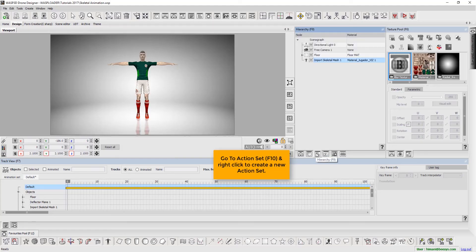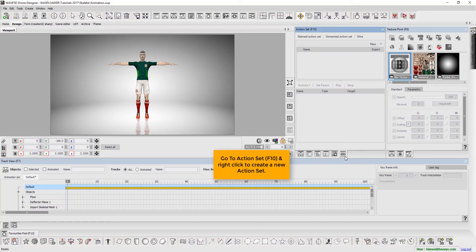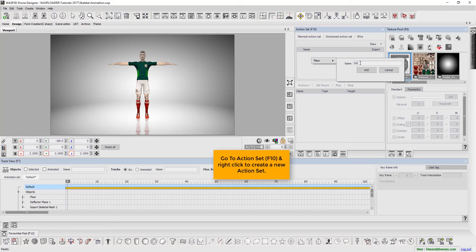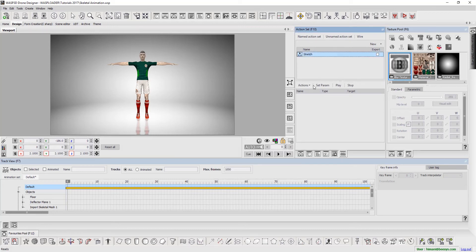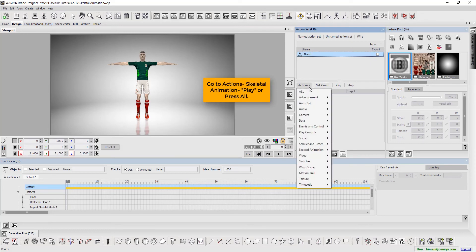Press F10 to go to action sets and right click to create a new action set. Next, go to actions, select skeletal animation, and then play or press all.